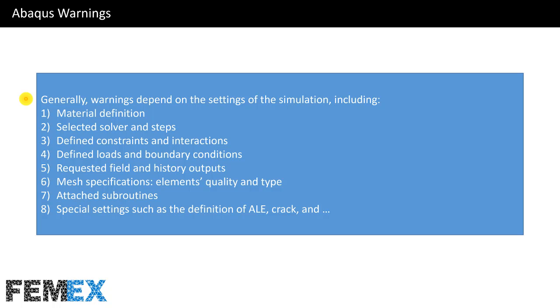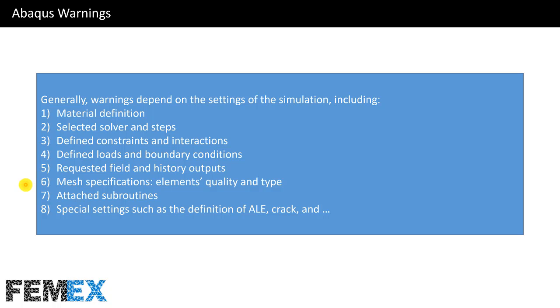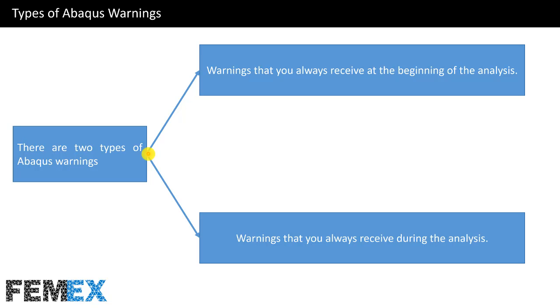Generally, warnings depend on the settings of the simulation including material definition, selected solver and steps, defined constraints and interactions, defined loads and boundary conditions, requested field and history outputs, mesh specifications like element quality and type, attached subroutines, and special settings such as the definition of ALE, crack, and others.